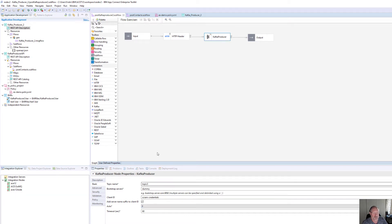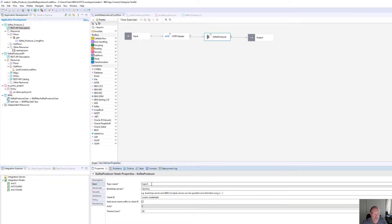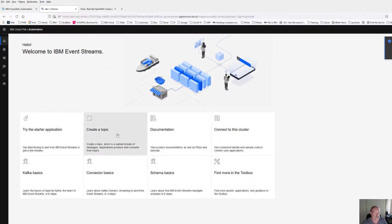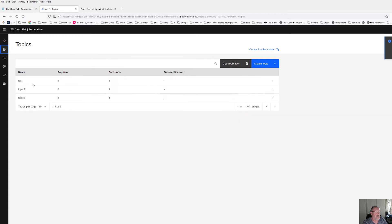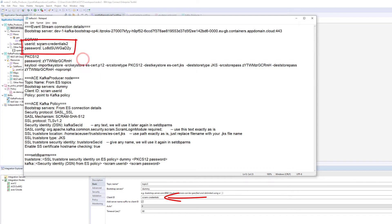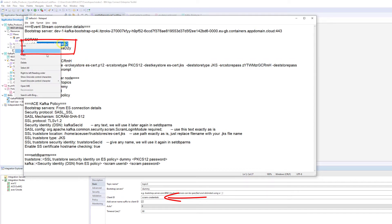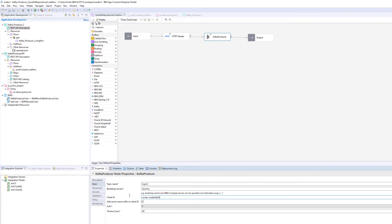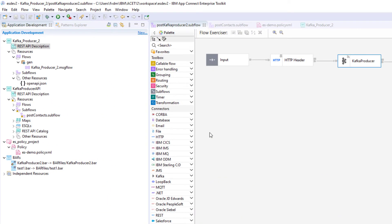You can see if I go to my basic setup I'm going to talk to Topic 3 — that's the one I just created. For my bootstrap servers, because I'm going to make use of a policy, I'm just going to add a dummy value. For my client ID I'm going to use my SCRAM credentials — SCRAM credentials 2. I need to create an Event Streams policy, but I've already created that.